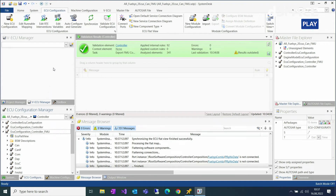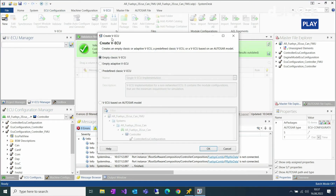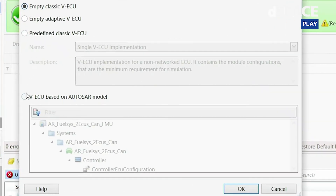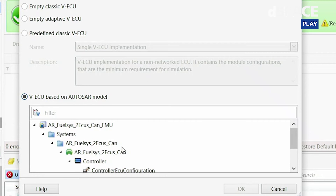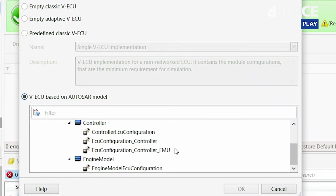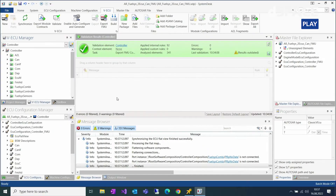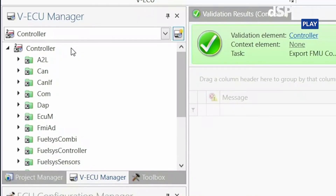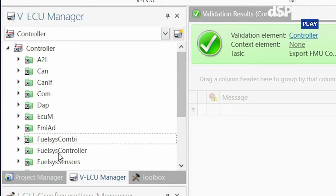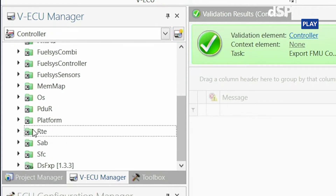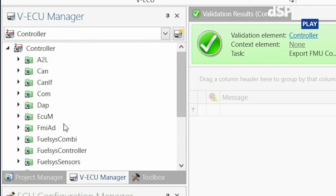The next step is to use this ECU configuration to create a VECU in the VECU manager. In the dialog, you can choose the ECU configuration at the bottom. Now you can see I have already created a VECU including all application software components, basic software and RTE, as well as the FMI standard implementation.